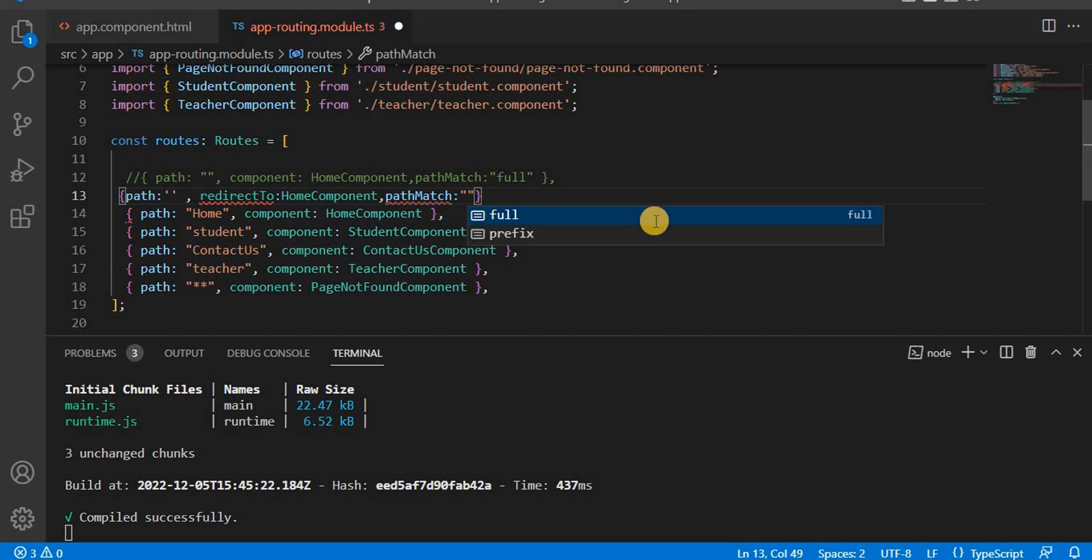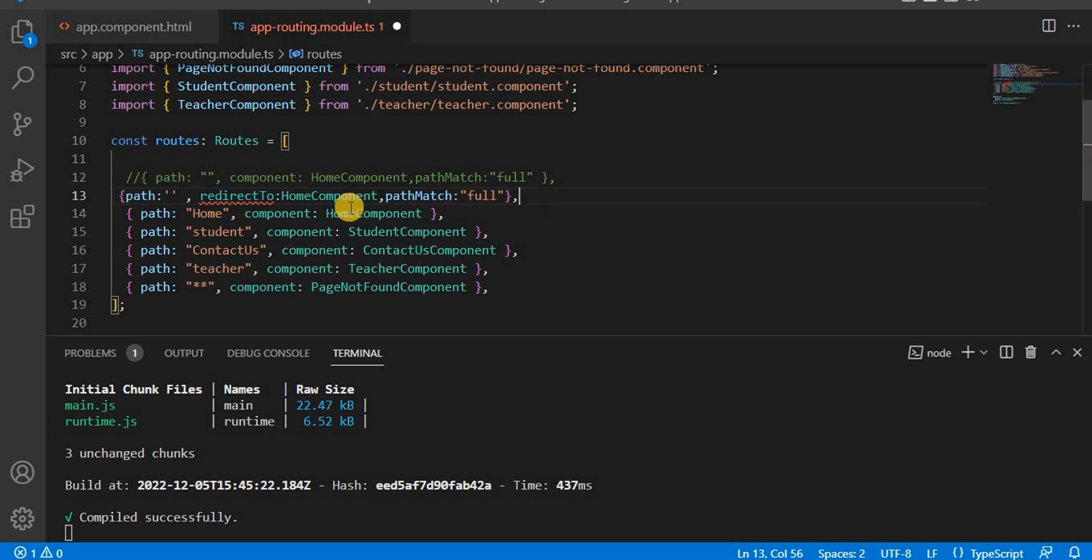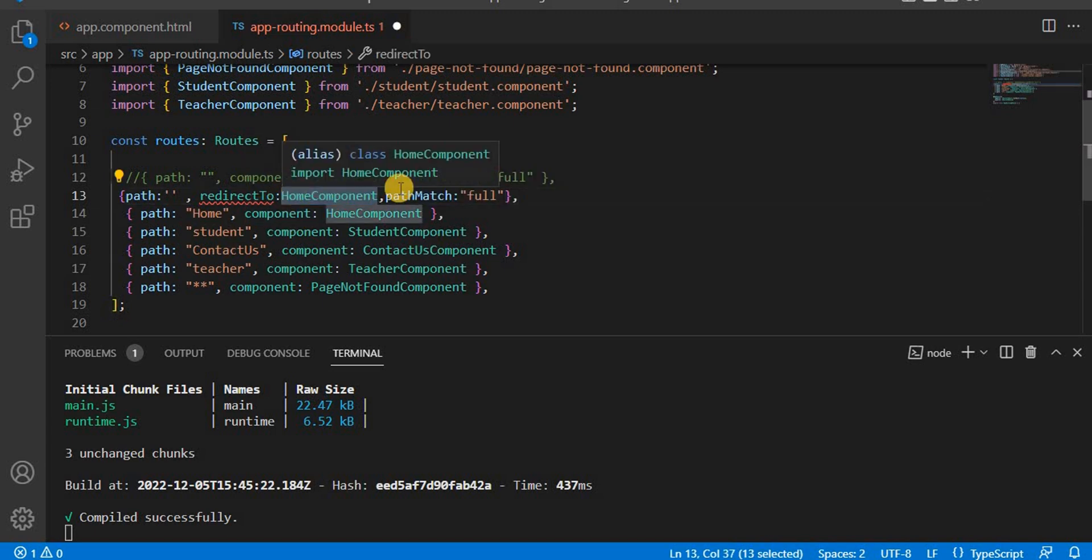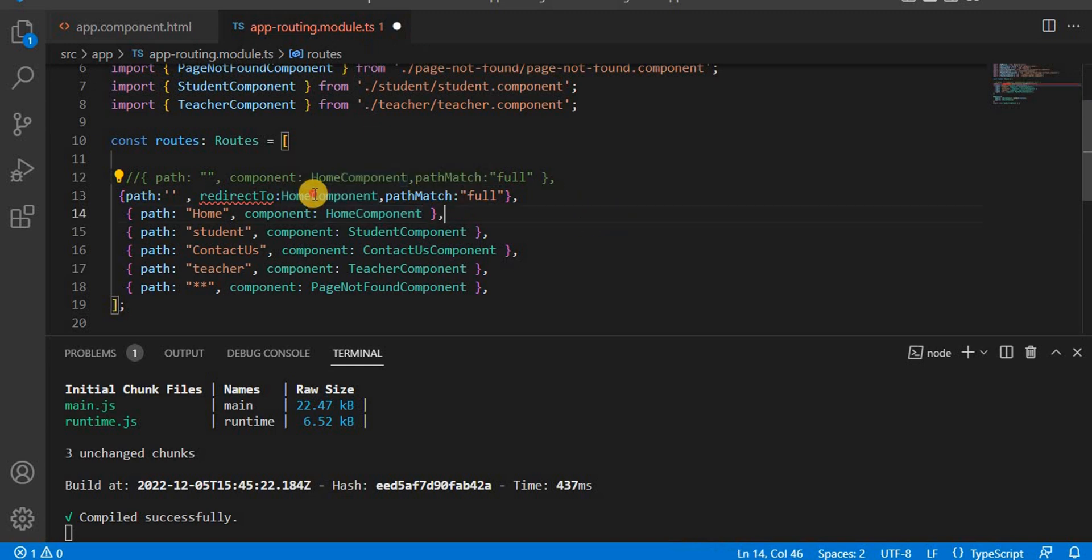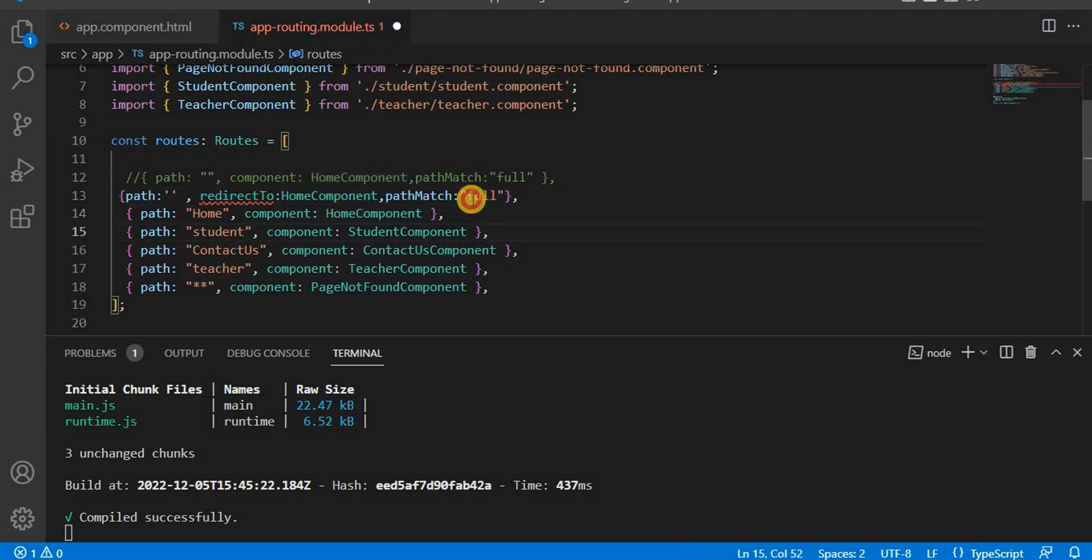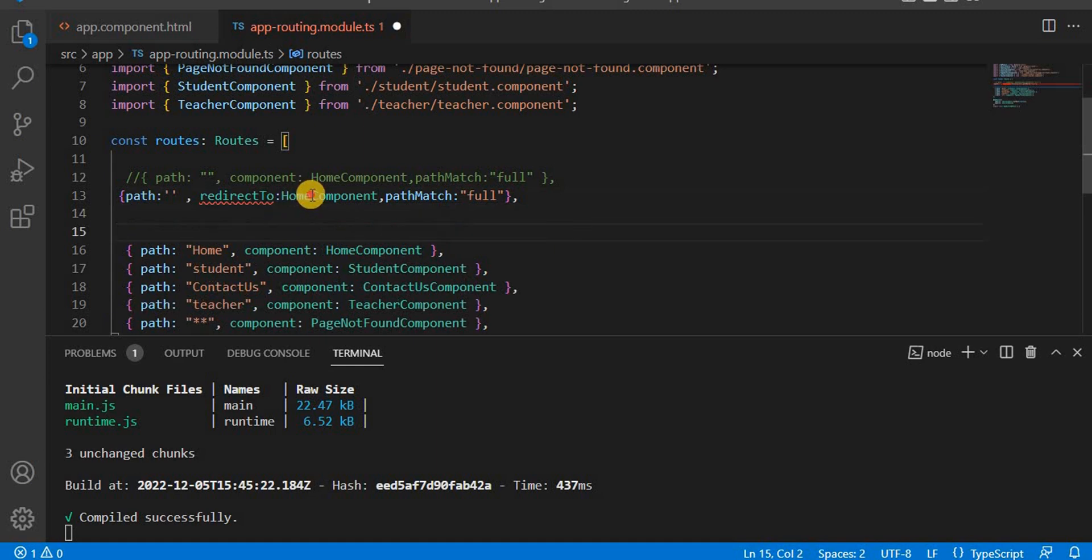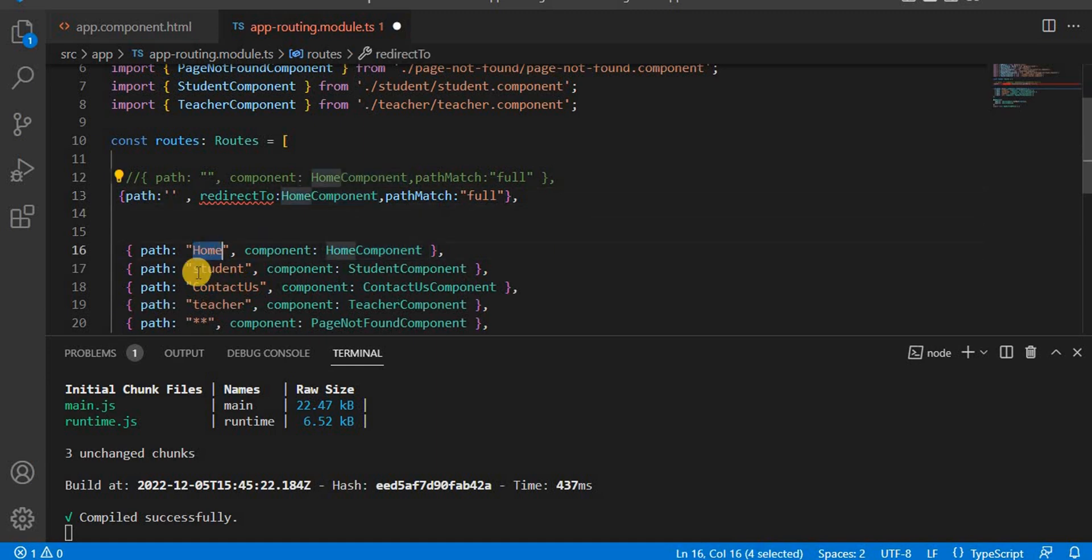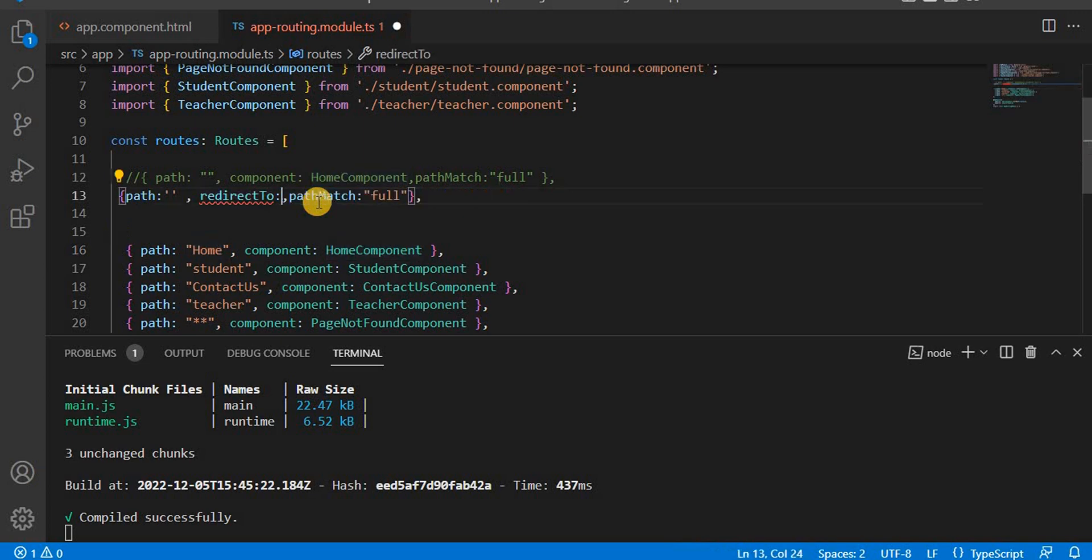So that thing we have to do. Here, this home component, instead of giving the component name, what we have to do, we have to give it in the string format. The name whatever we have given here, so let's give in this way.